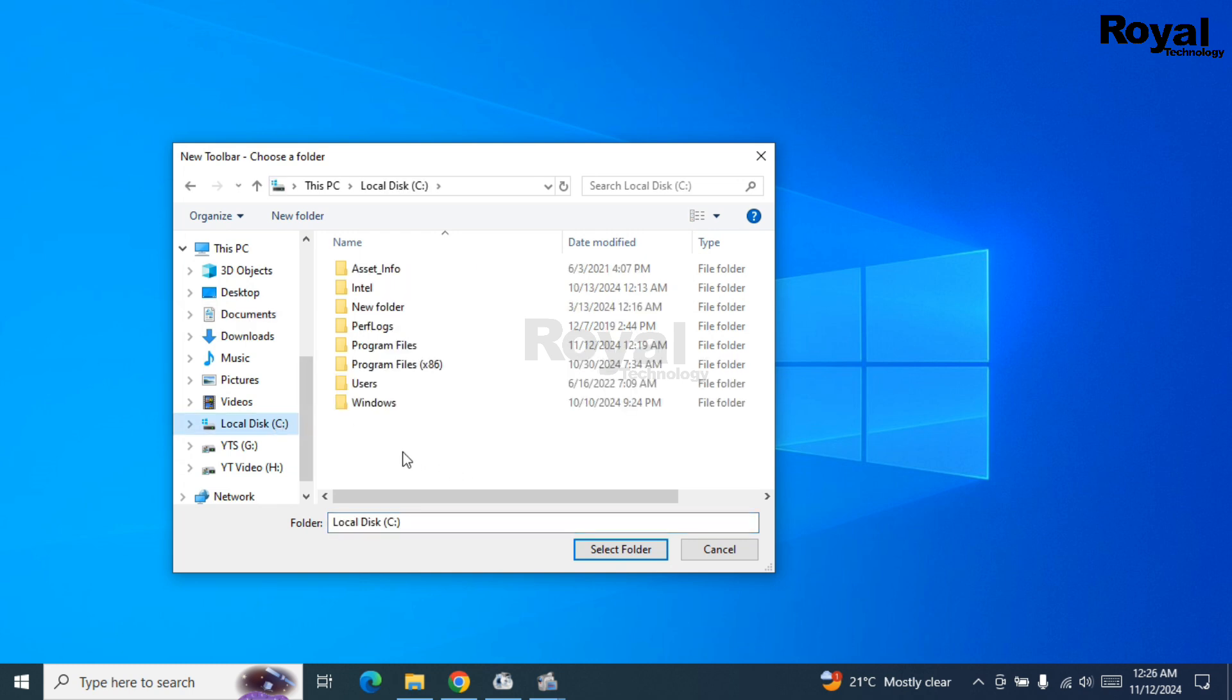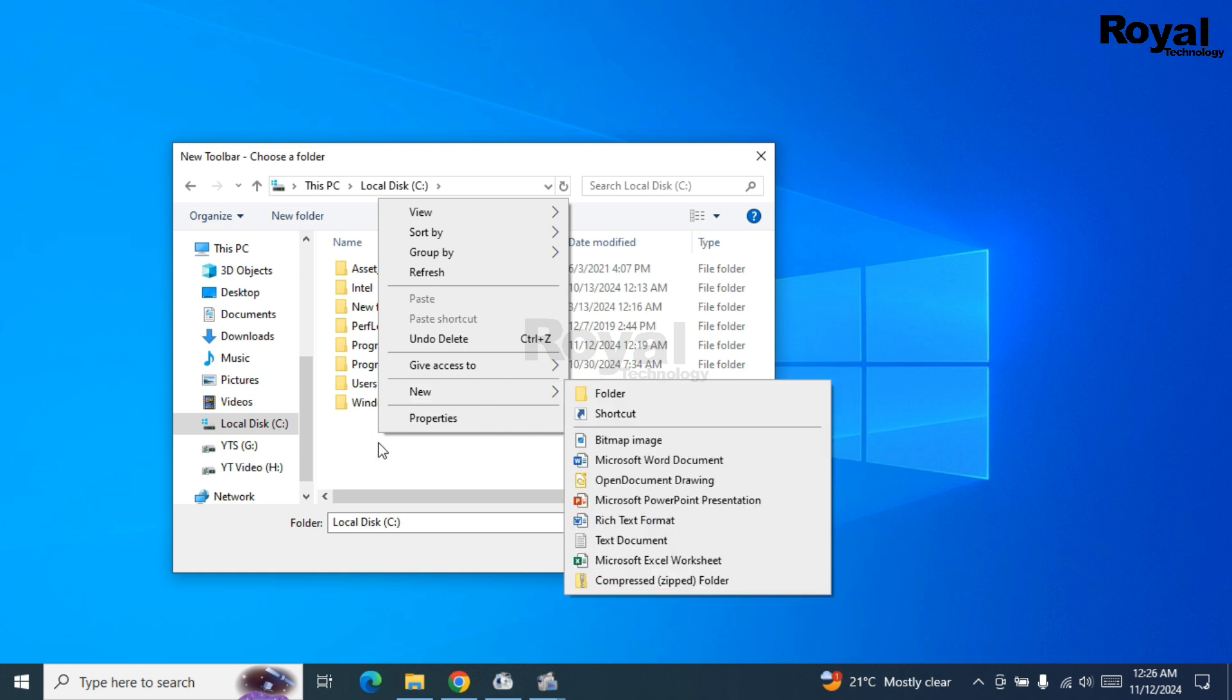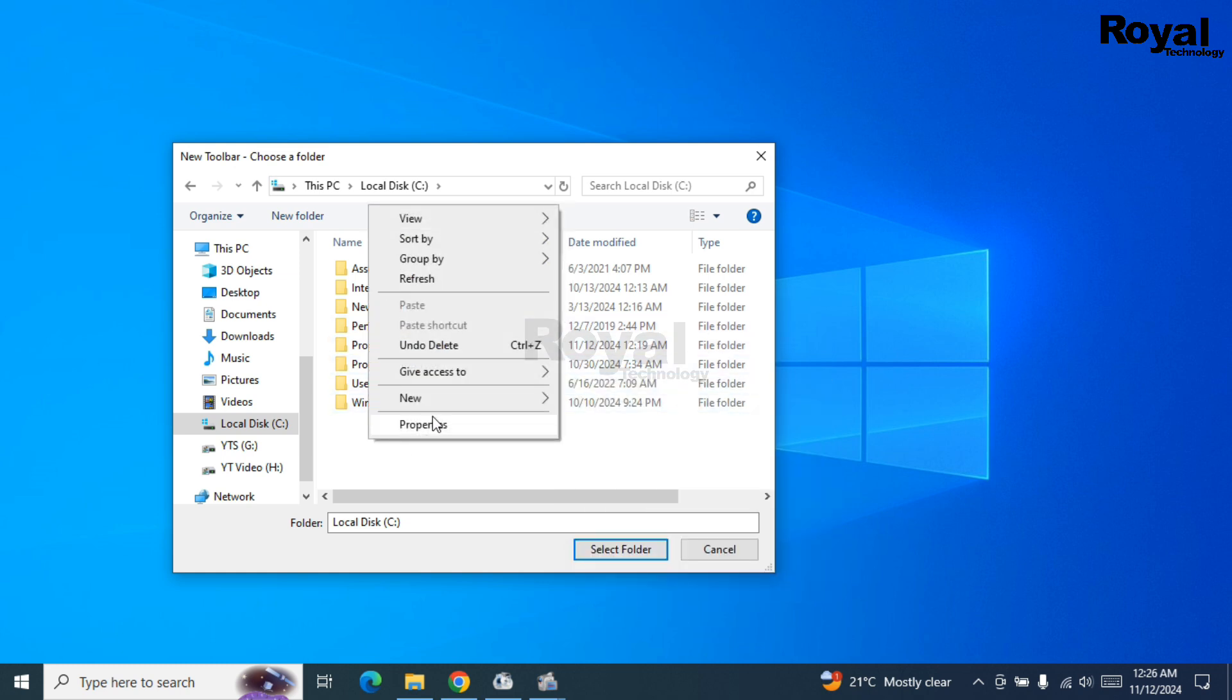Basically, you have to create a folder with a name that you want to write on the taskbar. I'm creating a folder inside C Drive. You can create it on desktop or anywhere. Or if you already have any folder, you can select that also.